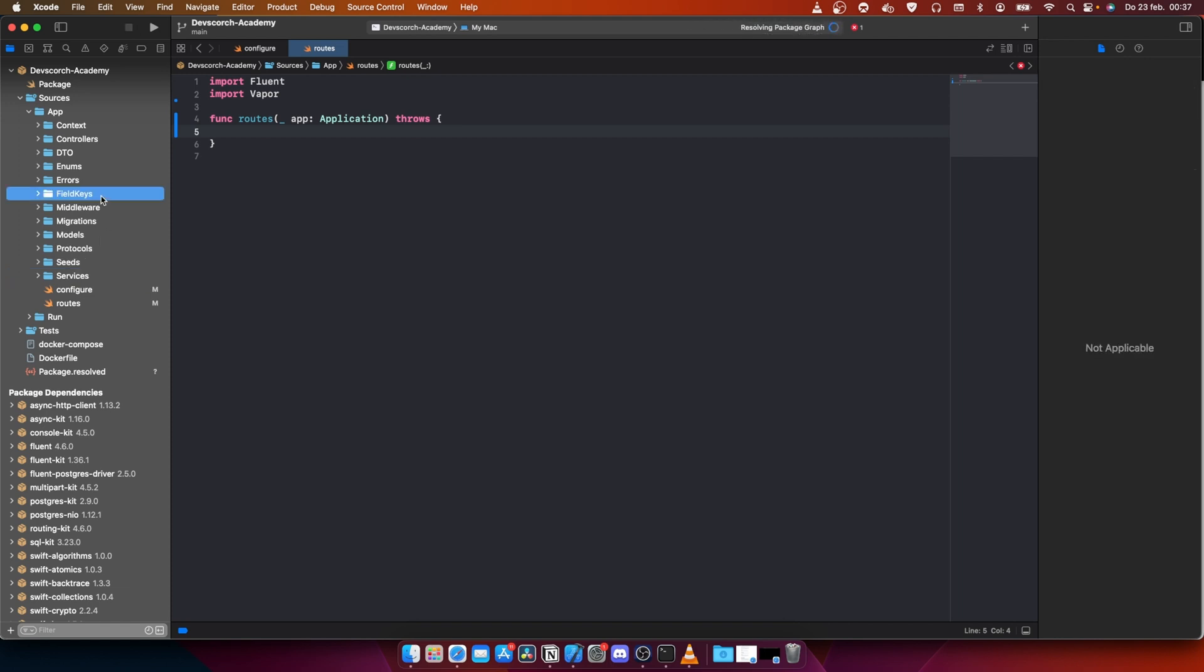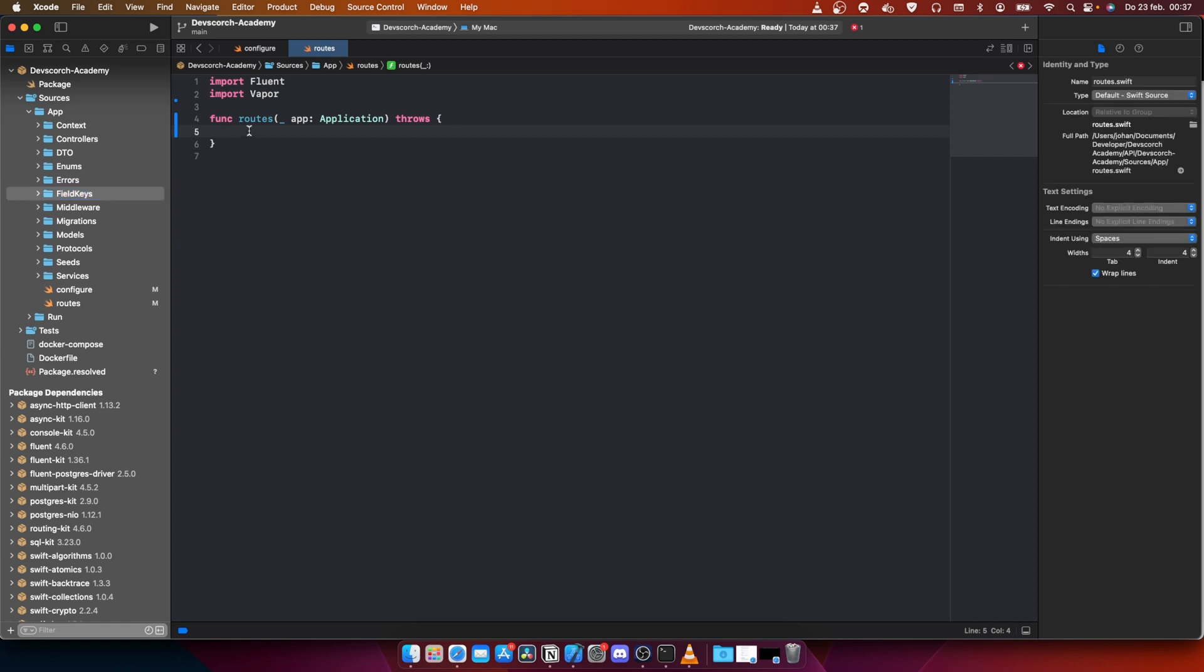We need one more folder: field keys. The field keys is for the database. With this we can decide which keys the database is going to use, and this is going to be really easy for the models. That's going to be really cool.